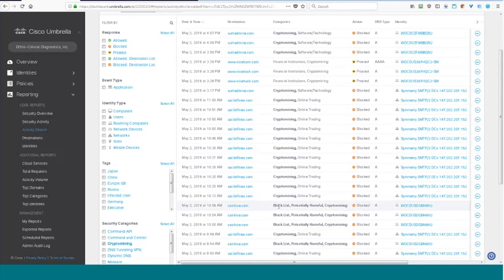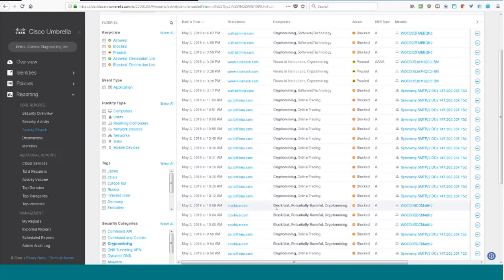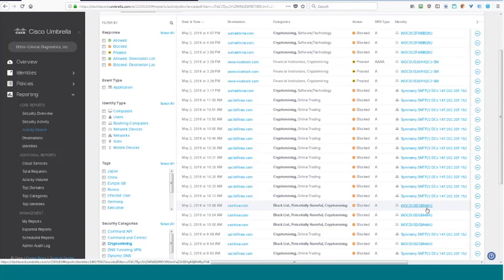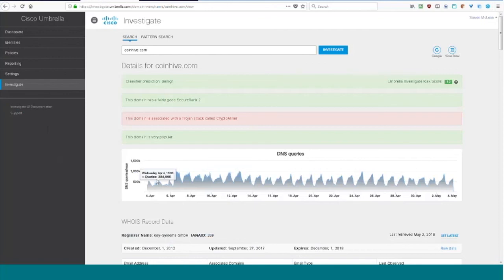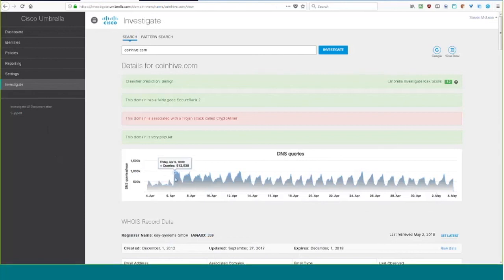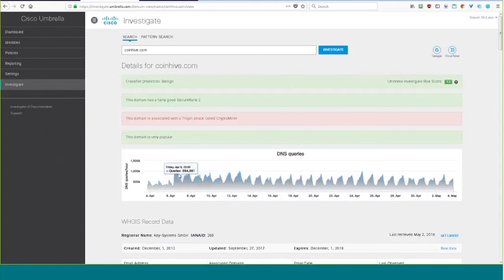And because I started blocking crypto mining before Cisco had a category, I went out, I did some research, I found some mining pools, used Google extensively to look for mining pools, and then I still scraped that information and created my own block list. So this says it was blocked, so I blocked CoinHive back in October of last year and it was on my block list, still is.